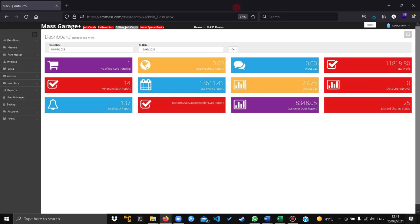In this video we are going to create the customer in the customer master manually. The feature enables the system to save the customer directly from the job cards, but if you need to create or edit the details, you could go to the master and do it through the customers option.